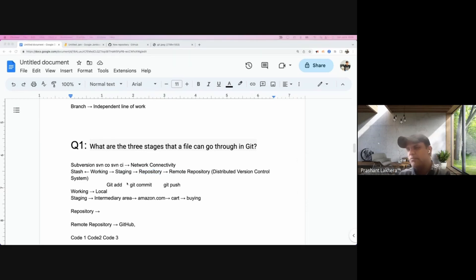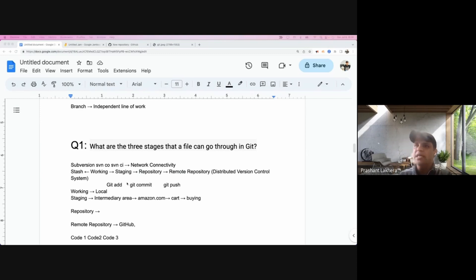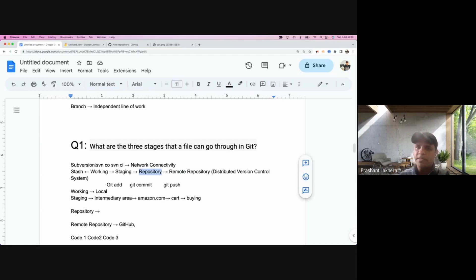This was a lot of confusion for me when I started working with Git — why we have the staging area and why we have a local repository — especially coming from SVN where there were just two simple commands. But this is an important concept to understand.